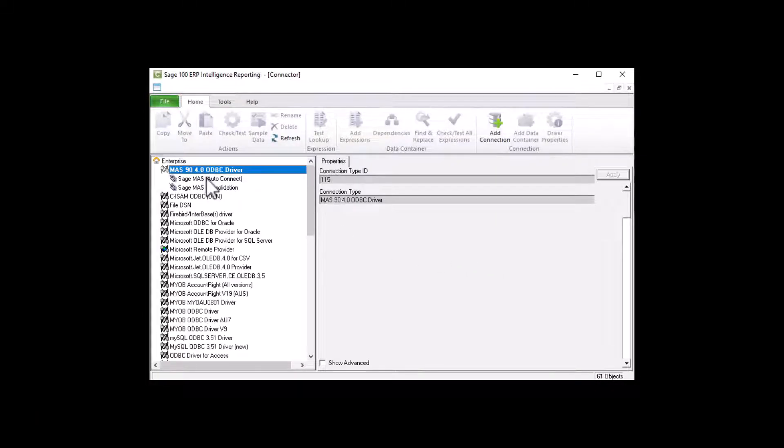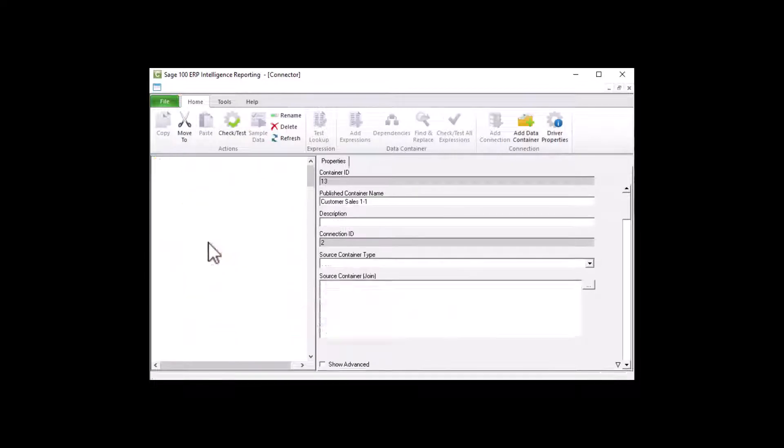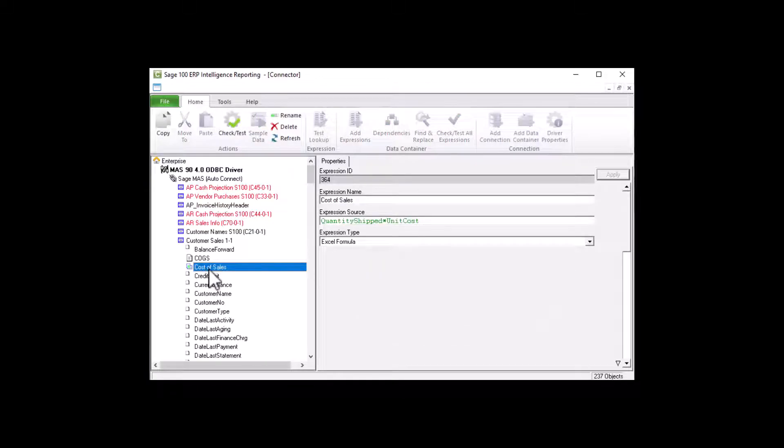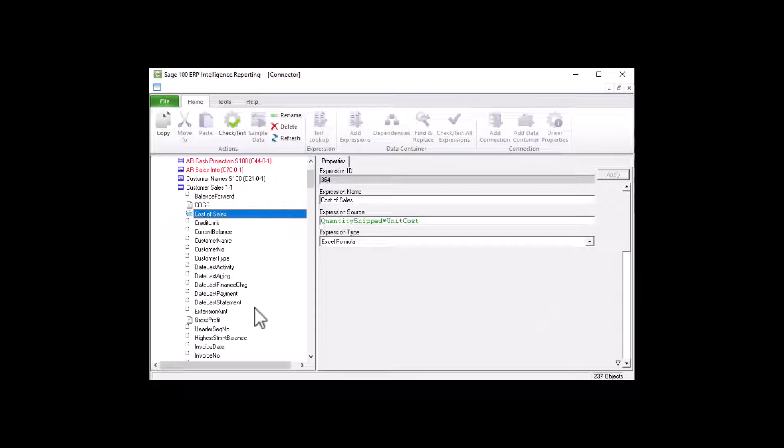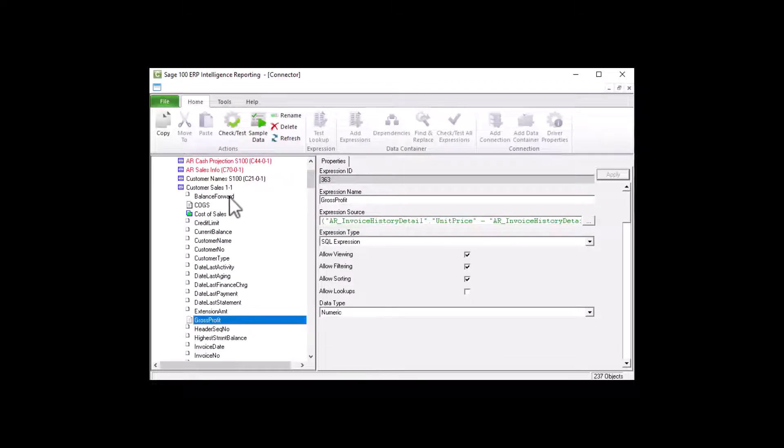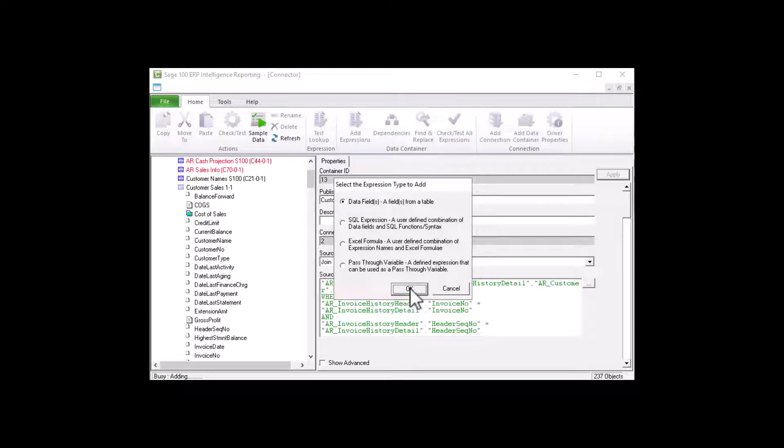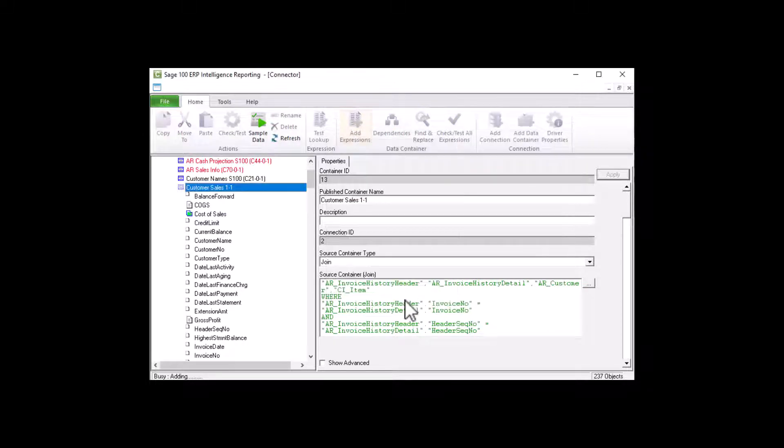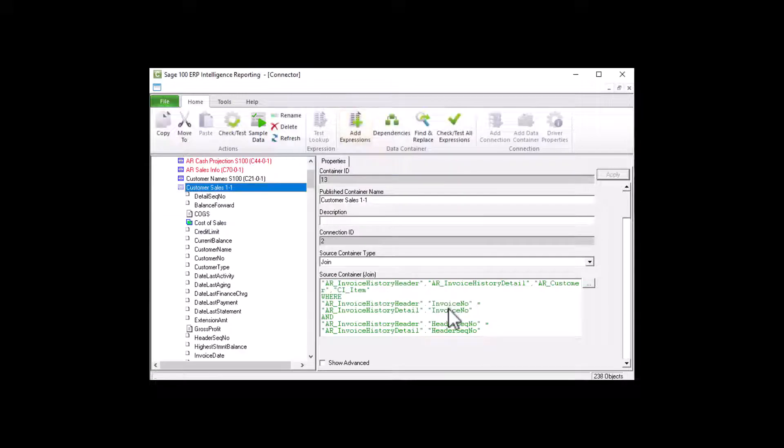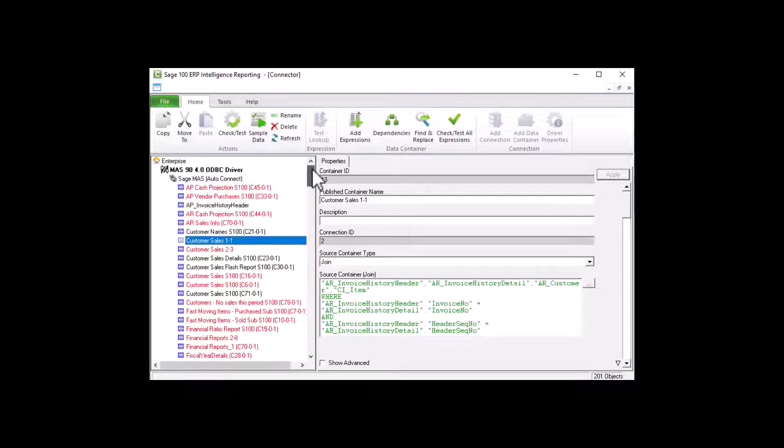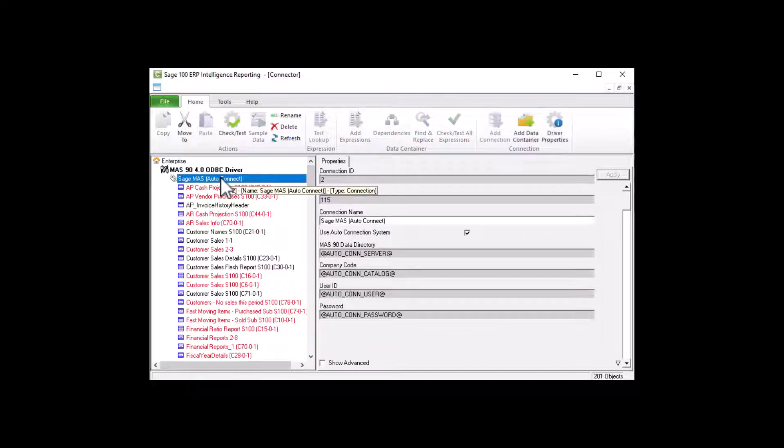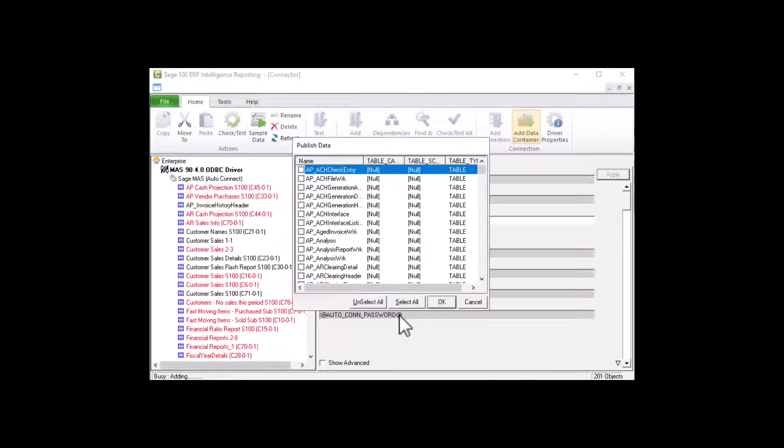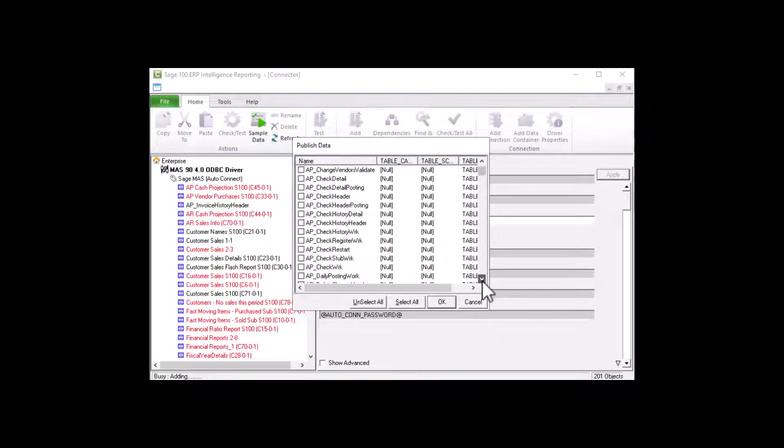The connector module allows you to access and consolidate information from multiple sources. This means that you can connect to more than one database at a time, enabling you to do multi-company or multi-currency consolidations, and create new data containers for specific customized reports on any part of your Sage Business Solution and or any other ODBC-compliant data sources.